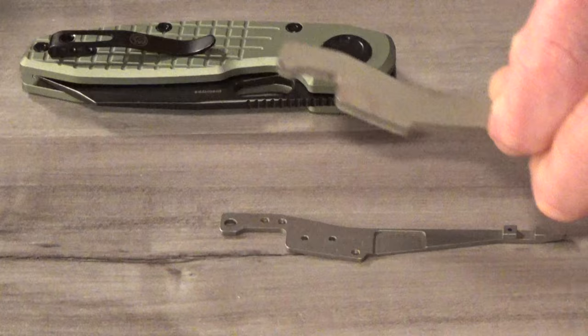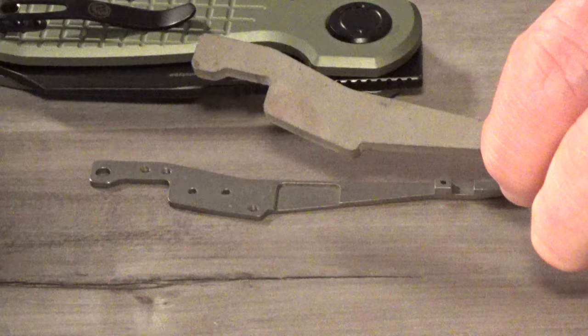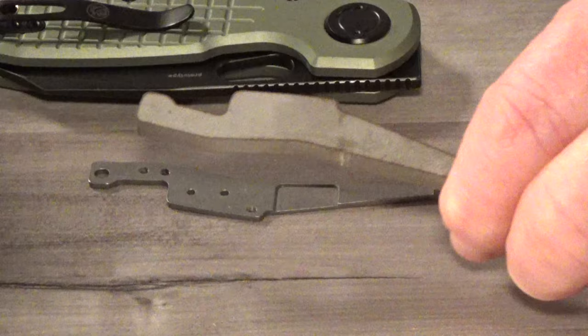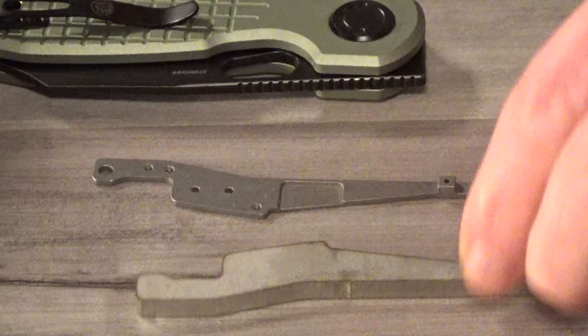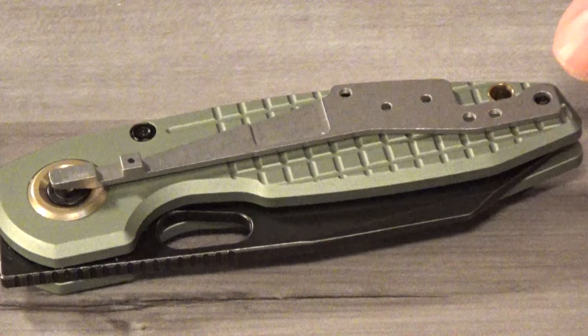Now this is not going to come with the knife that you buy because this is the unfinished lock bar, which started out as a five millimeter thick chunk of steel. And then it was milled down to this, here's what it would look like if we opened it up.